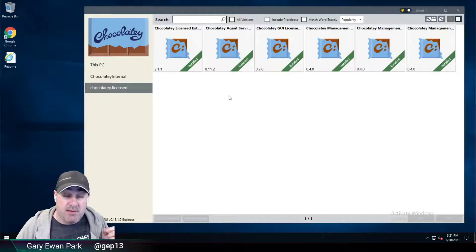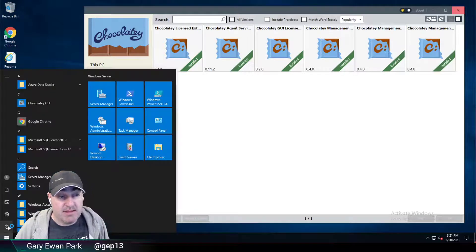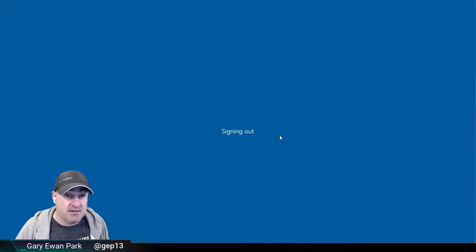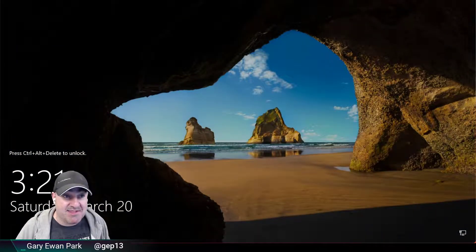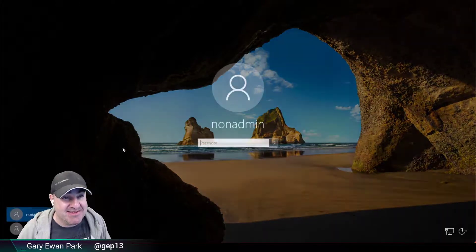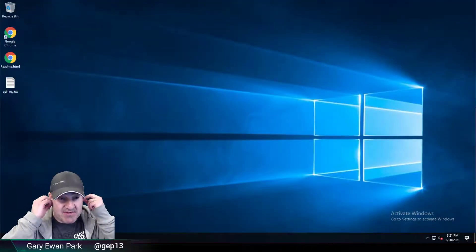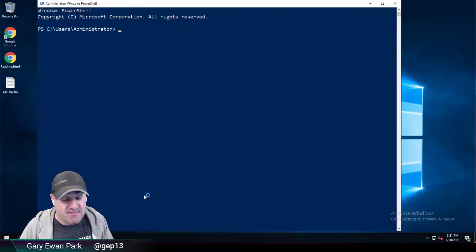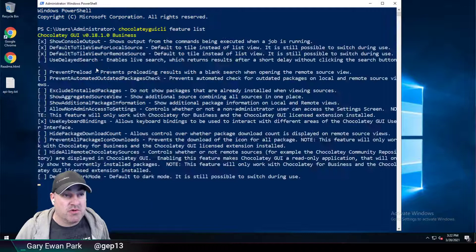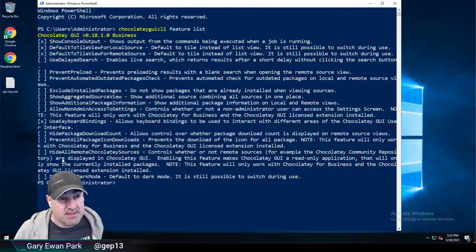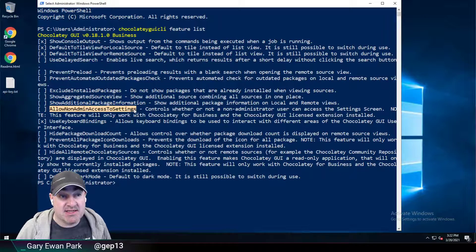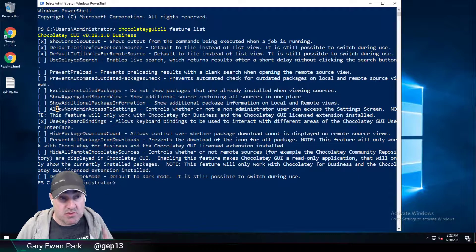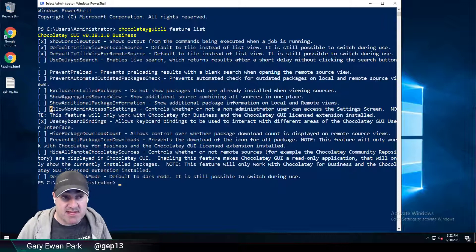Now, the important one that might be useful to some folks, depending on their setup. If I log back in as the administrator, then one of the features is allow non-admin access to settings, and that's false. We've changed that in 0.18.0 of Chocolatey GUI. But basically what that says is if you're not an administrator user, you don't have access to the settings.